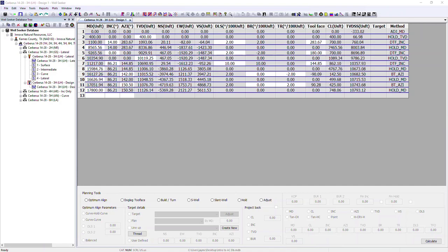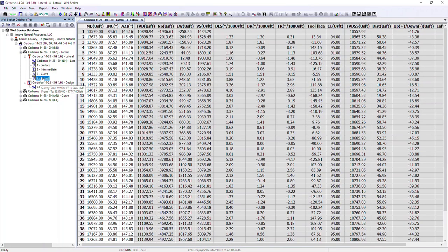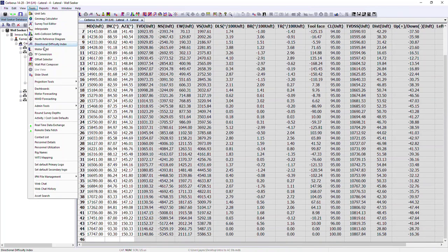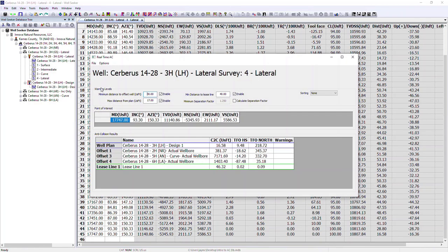The final thing to introduce is the real-time anti-collision. To access it, you have to be in a survey and not in a plan — if you're in a plan, the option for real-time anti-collision is greyed out. Opening a survey makes the option available from the shortcut toolbar along the top and from tools, dashboards, real-time anti-collision warnings. Selecting this opens up the real-time anti-collision dialog.